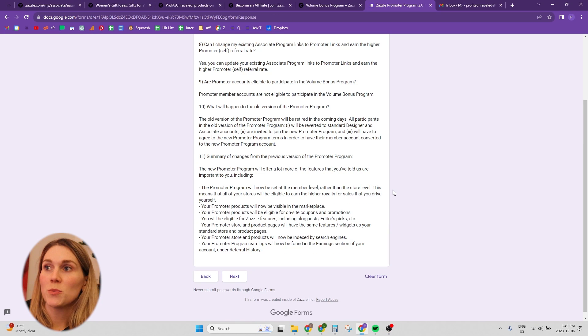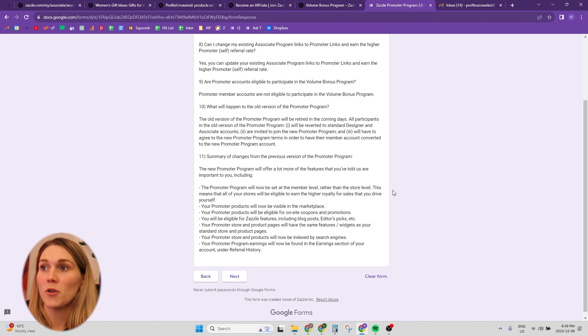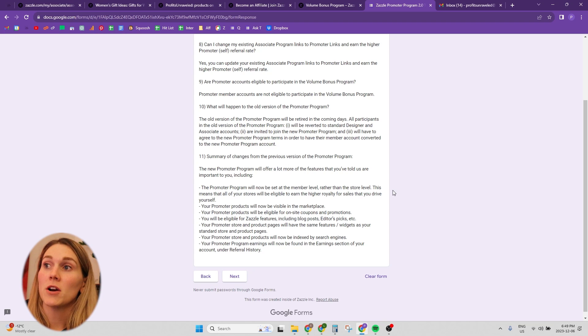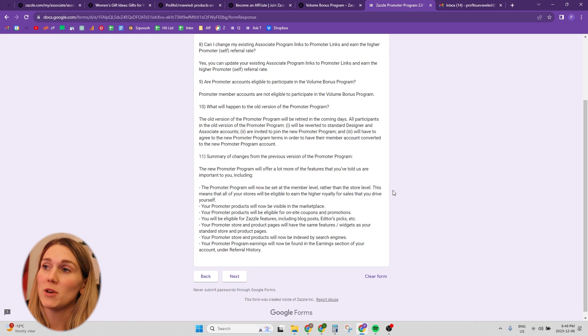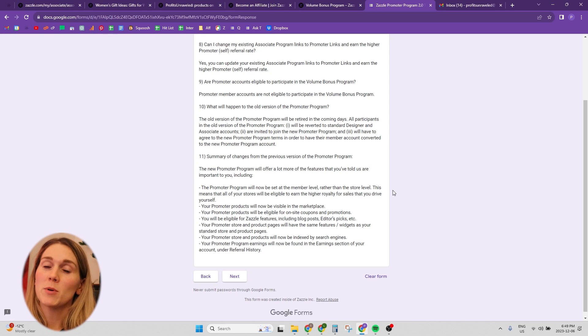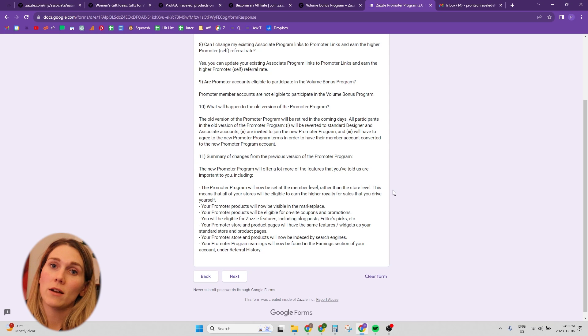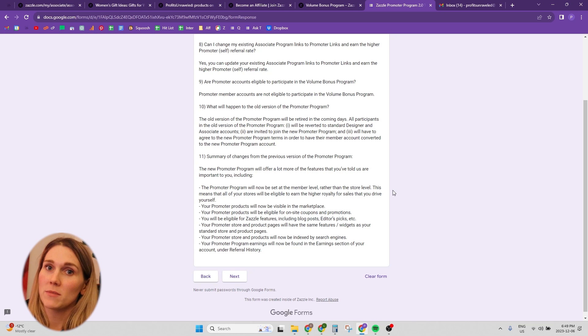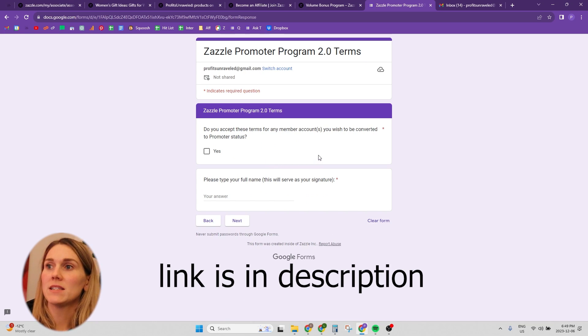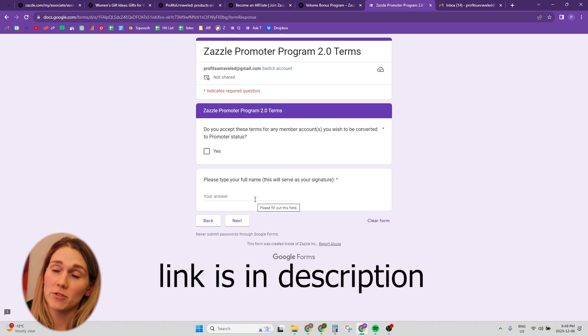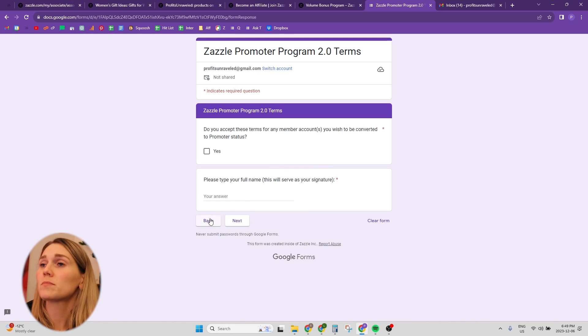Are promoter accounts eligible to participate in the volume bonus program? Promoter member accounts are not eligible to participate in the volume bonus program. So that is something to be aware of. If you are using the promoter 2.0 links, you cannot get a volume bonus from them. And then on the third page, it asks you if you accept and your email address, and that's how you apply for the program.